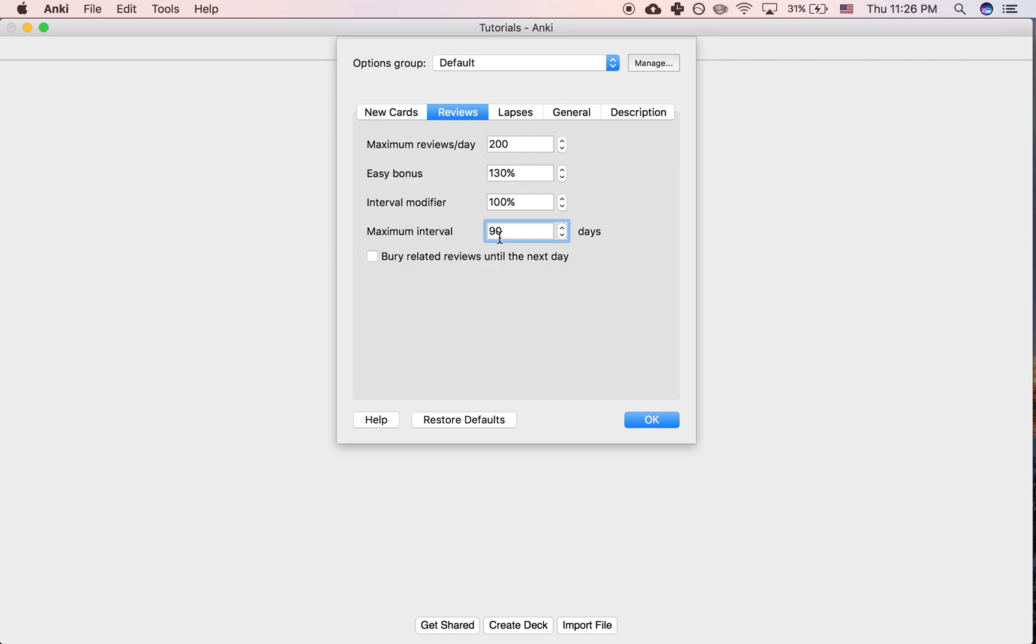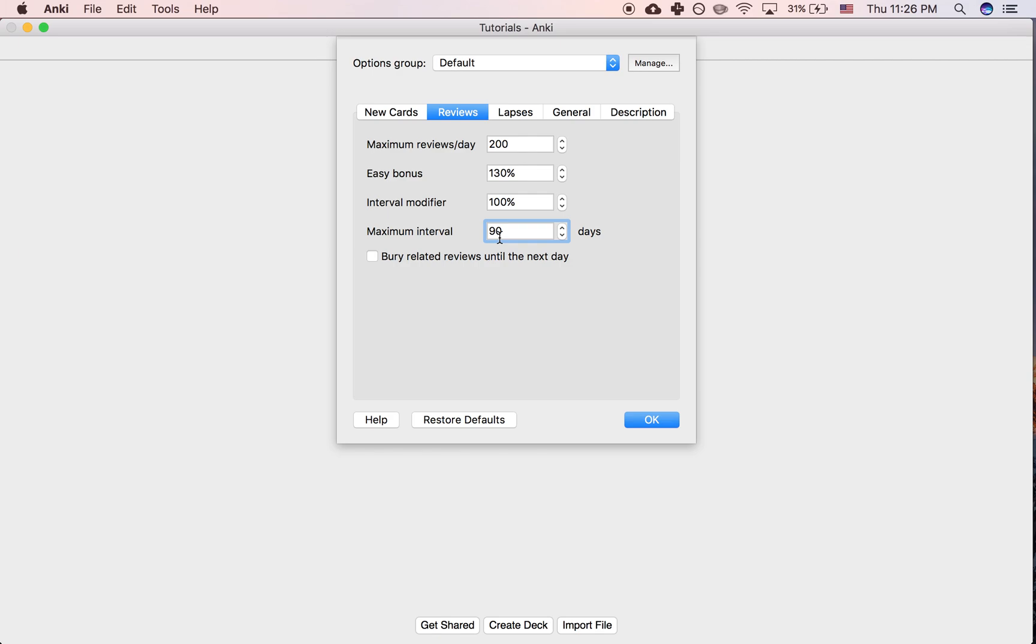And the new number will be how long until you see it next. So let's say you see a card that you haven't seen for a month, and then Anki multiplies it by 2.5 because you got it correct. Then you see it in two and a half months, and if you multiply that by 2.5 again, that would be well over 90 days for the new interval. But if you have it set as 90 days here, then no matter what, every single card, no matter how long the interval becomes in the system, you'll still see it every 90 days.